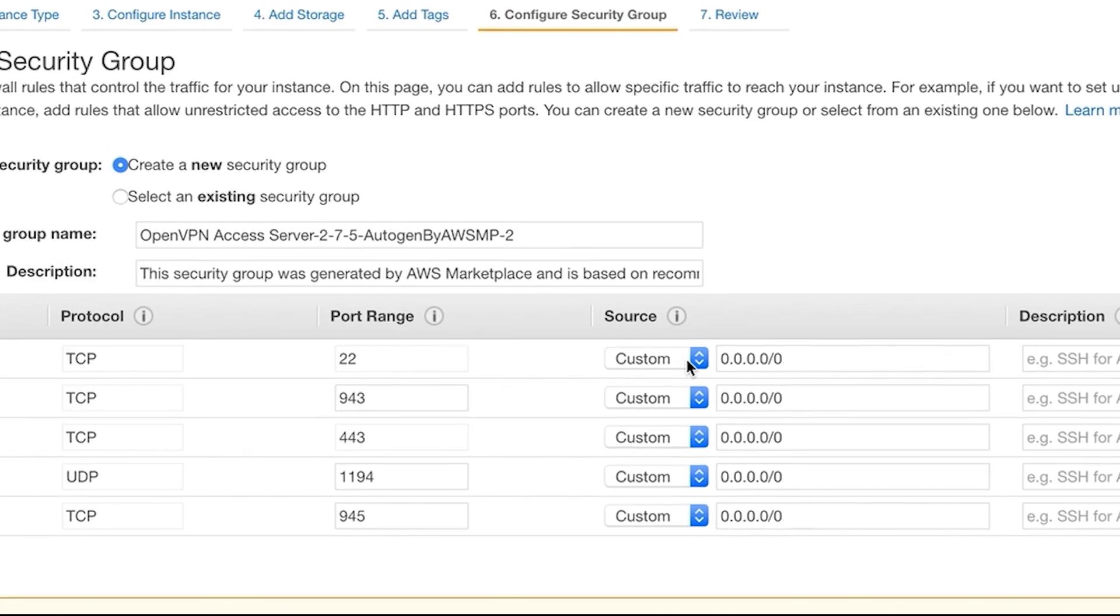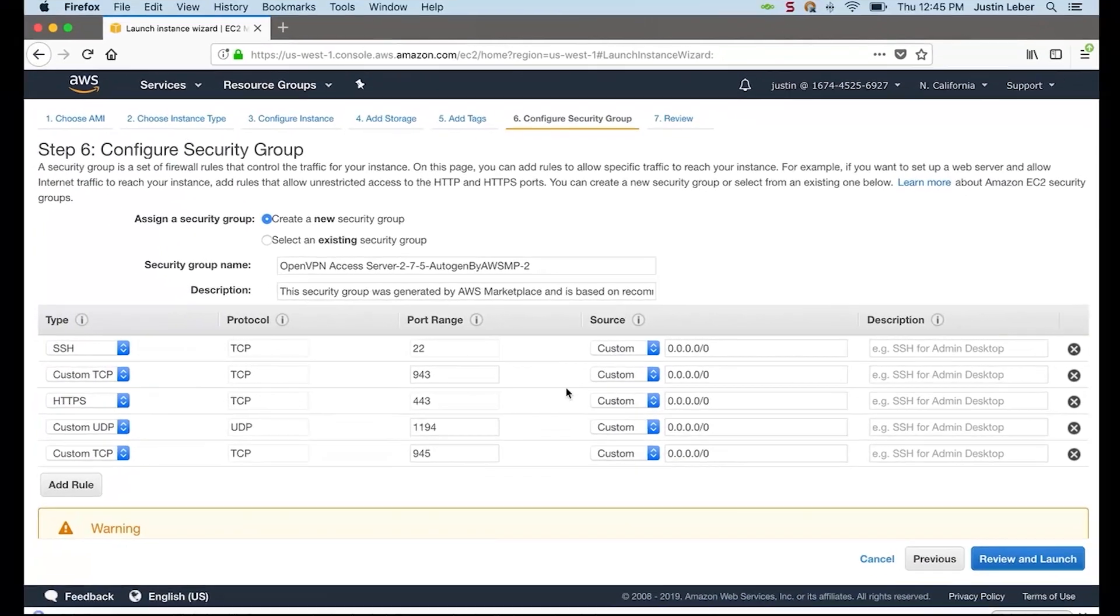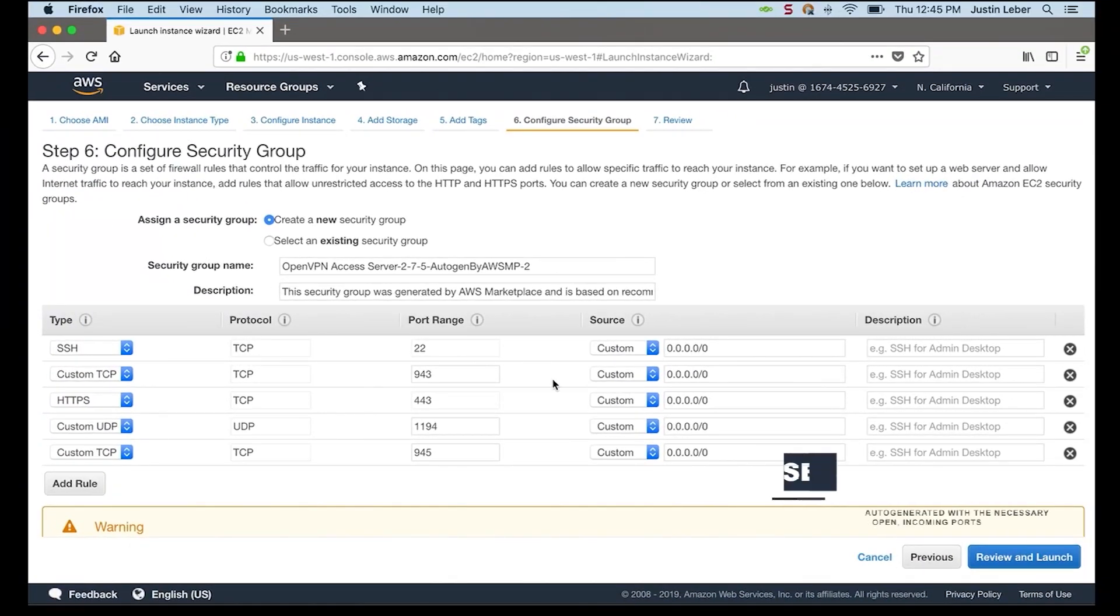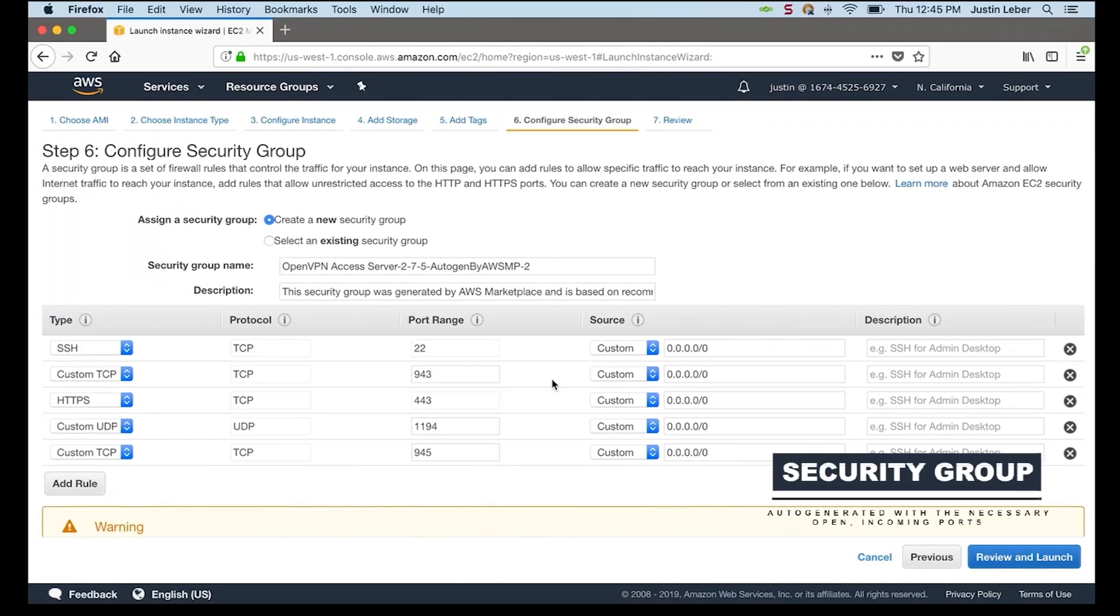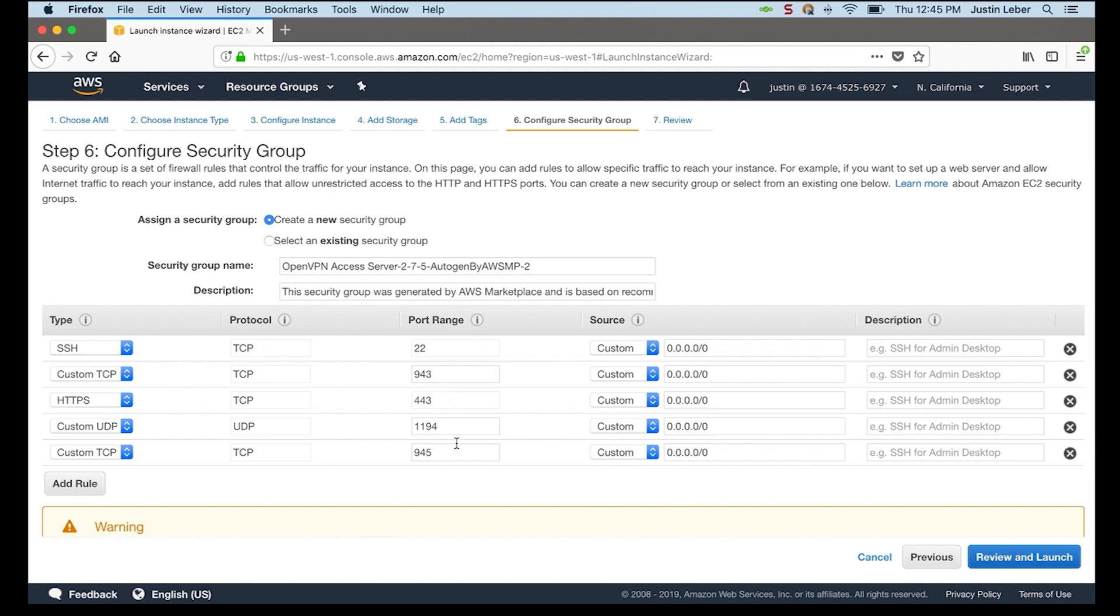SSH is enabled and it's wide open. 943, that is the port that all web services run on. So the admin UI will run on 943 along with the client web service. And 443 and 1194, those are the standard default VPN ports for OpenVPN.